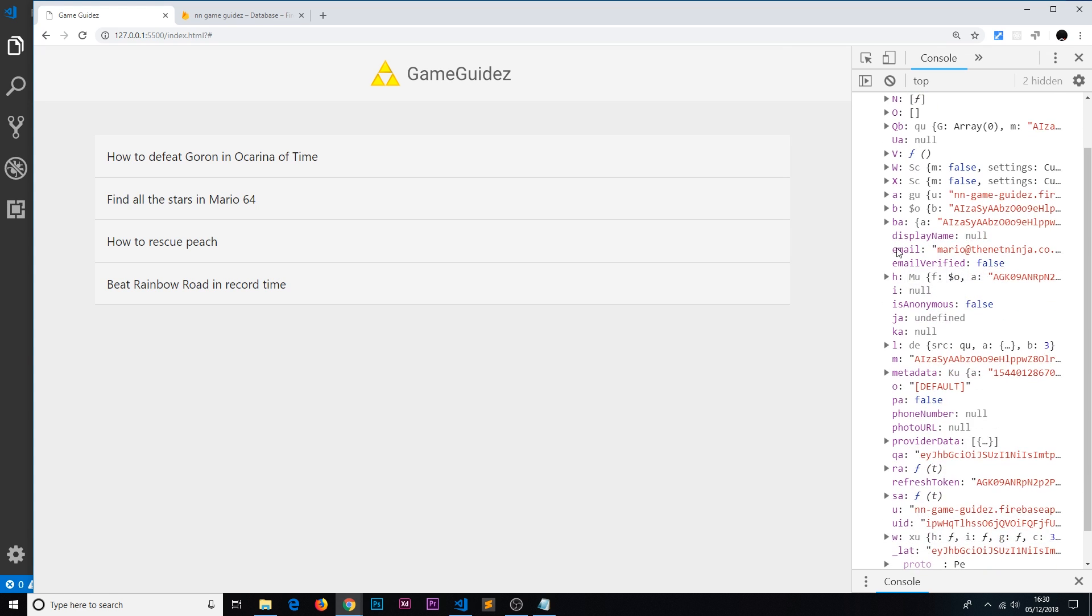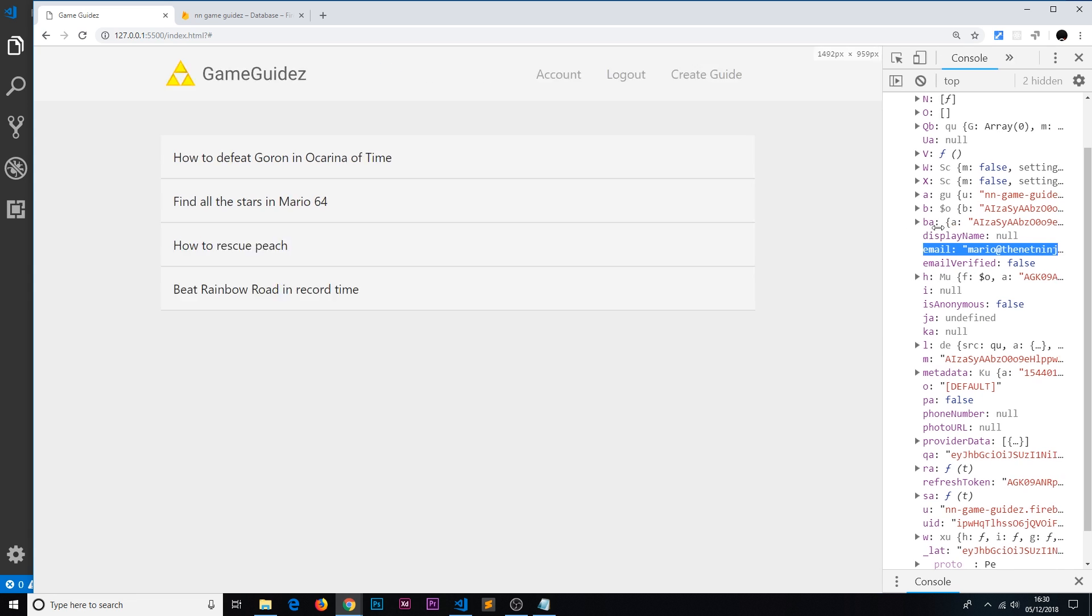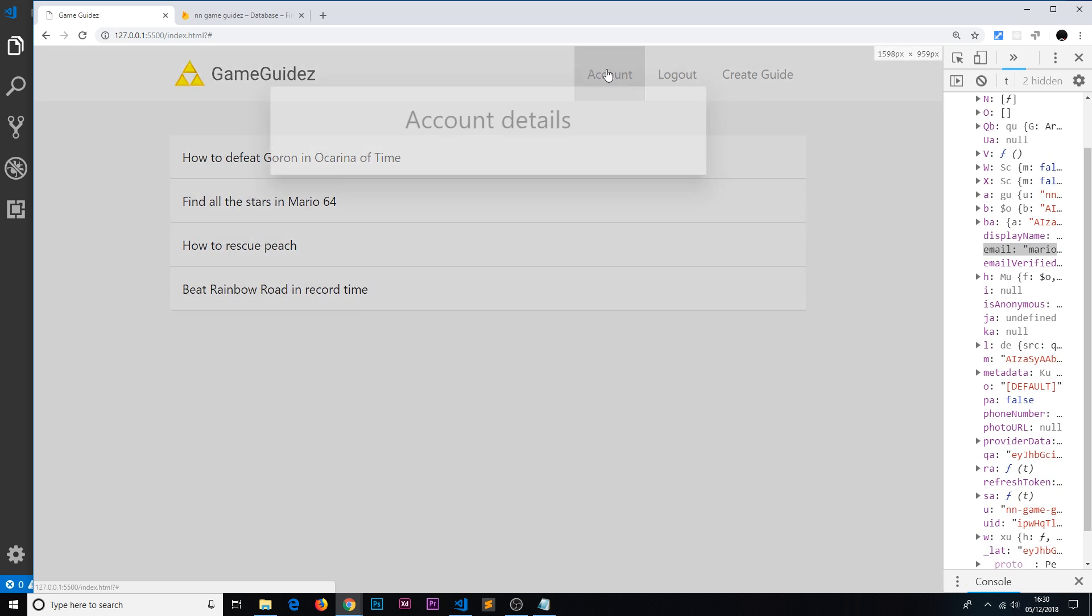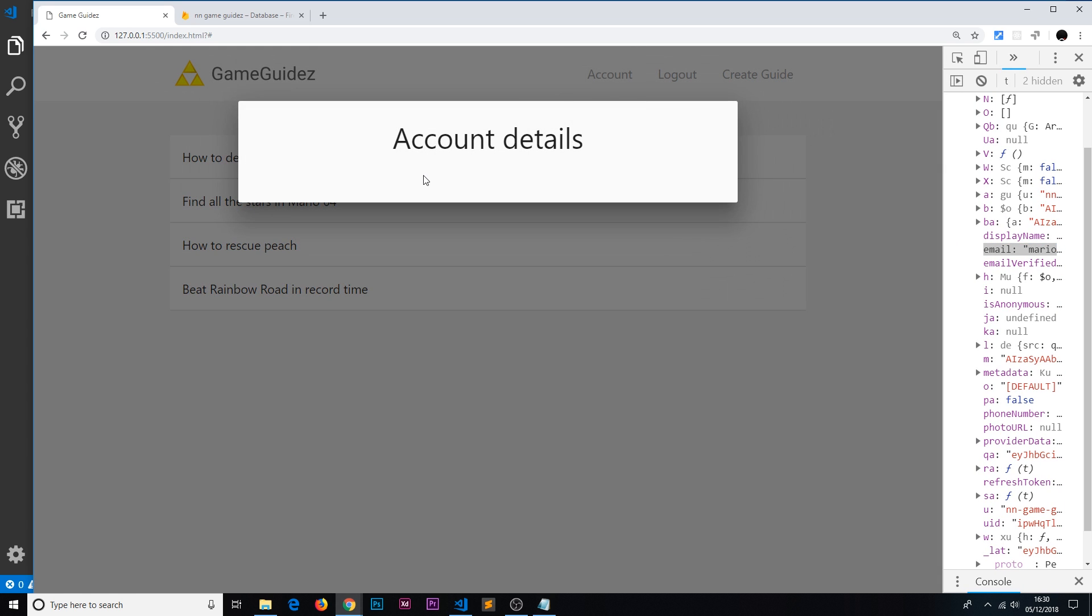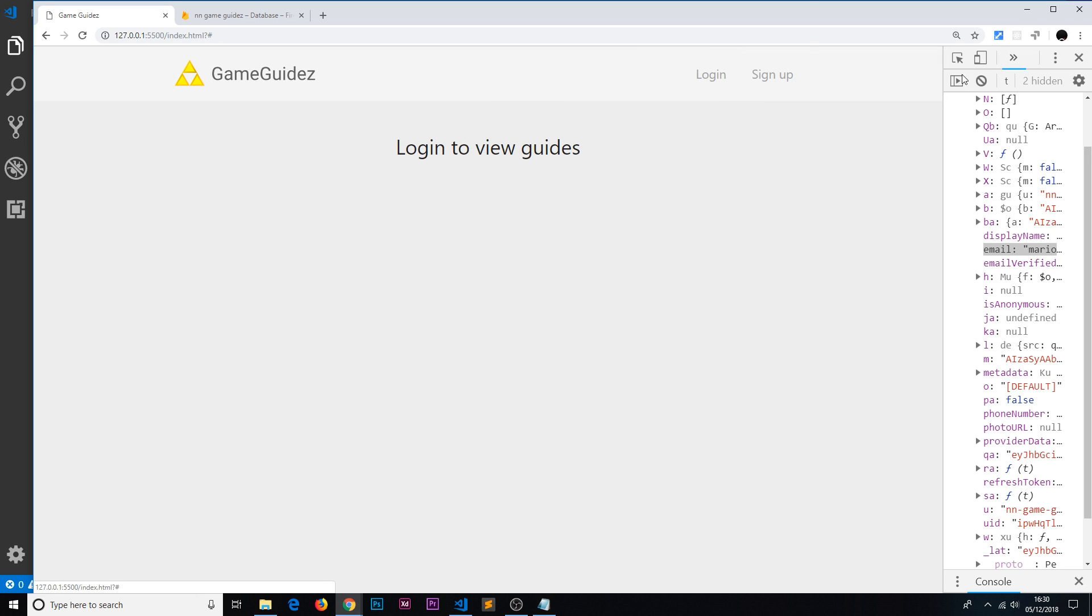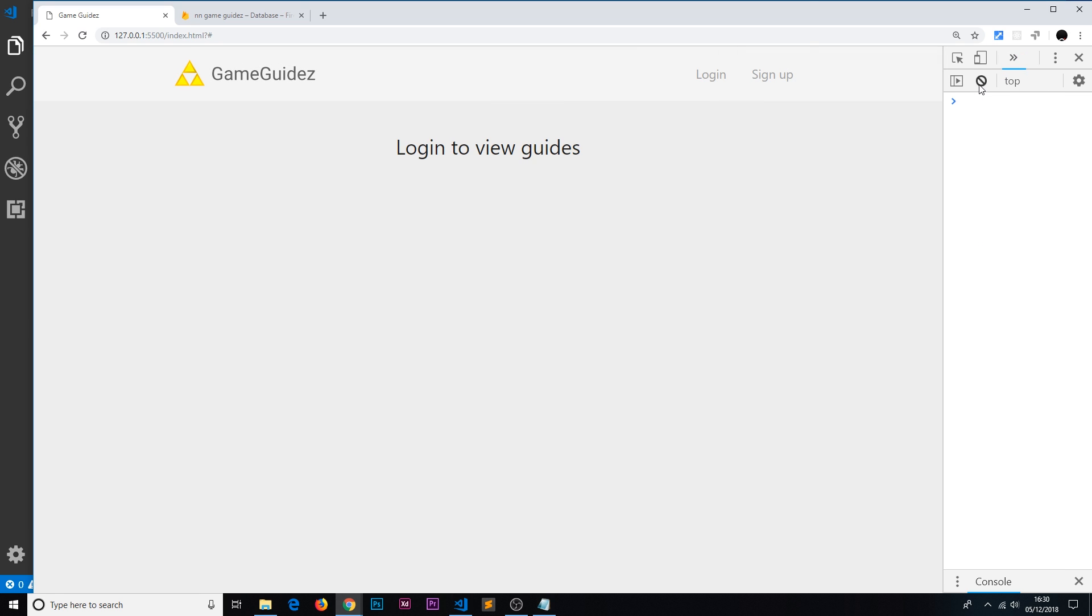So on this object, a lot of this looks like random letters and stuff like that and most of it we don't need, but we can see this email address right here. So we have access to this data. What we could do is we could take that data and we could display it right here to say look, you're logged in as this person, this email, and that's what we're going to do.